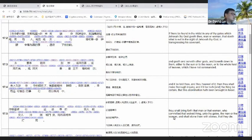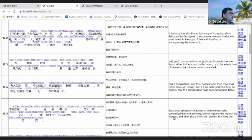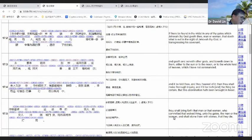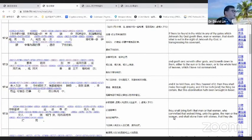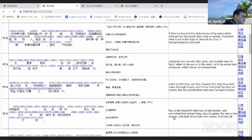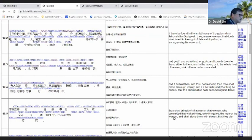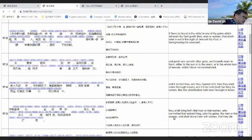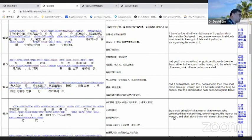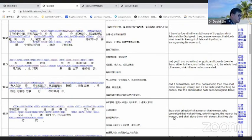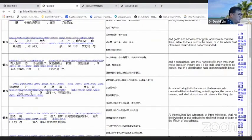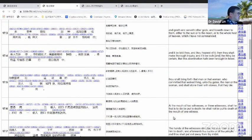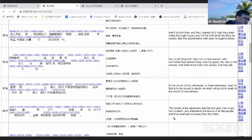From Deuteronomy 17:2-7, among you, in the cities the Lord your God gives you, if any man or woman does evil in the eyes of the Lord and violates His covenant by serving and worshiping other gods, or worshiping the sun, moon, or heavenly hosts - which the Lord has not commanded - if you hear of it, investigate carefully. If it's true and this detestable thing has happened in Israel, take that man or woman to the city gate and stone them to death.